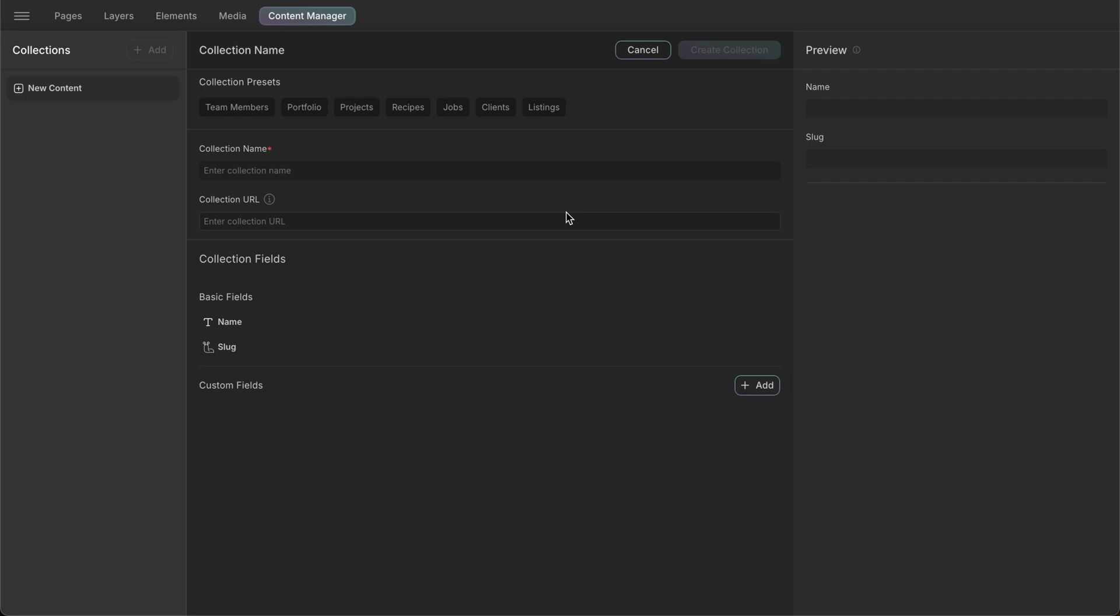Let's create our first collection. Clicking the Add New button will open the Settings page where we can manage our collection. To the left of this page, we'll see the list of collections we create for our website and to the right, we'll see the preview of the selected collection.